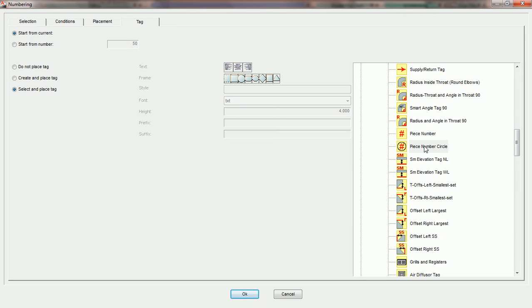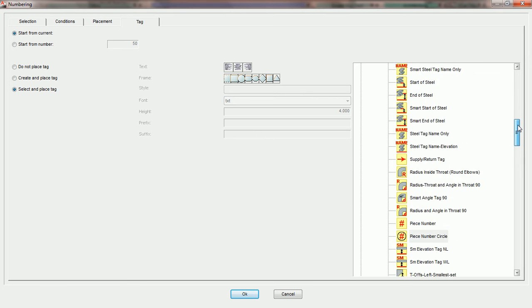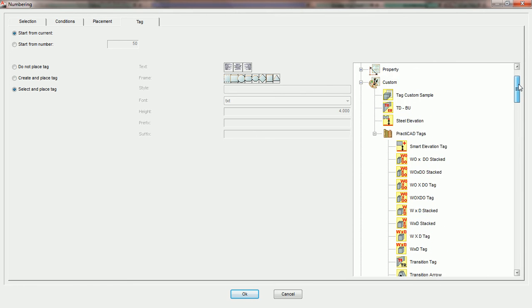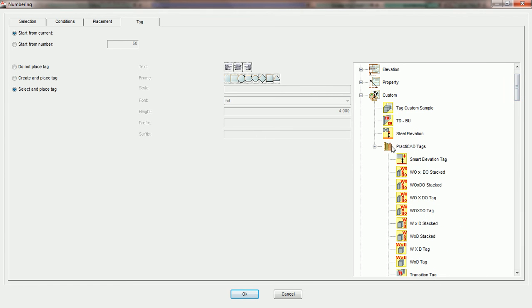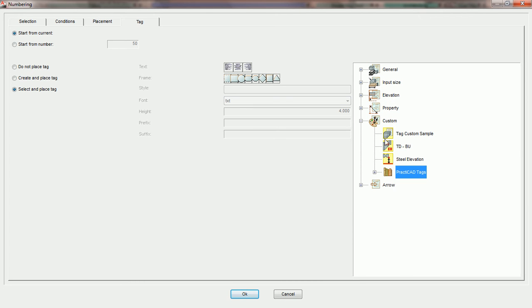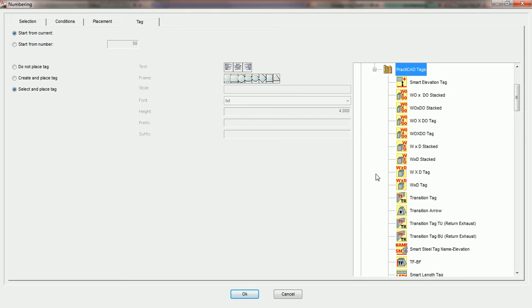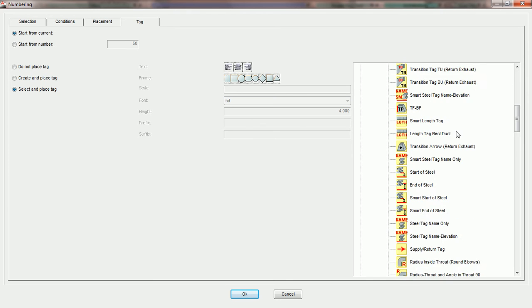So you can see here PractiCAD's opened up a dropdown list, and inside the custom type tags underneath our default PractiCAD tags, if we open that list, we can go and choose whatever tag we'd like.